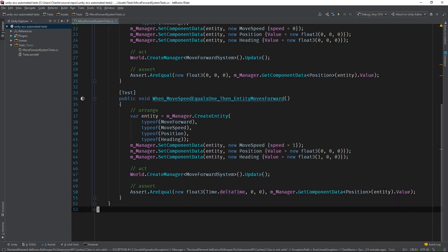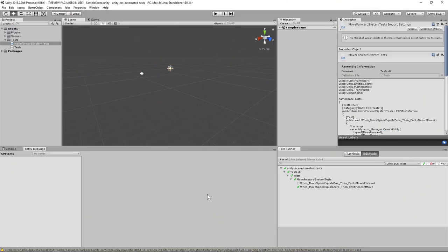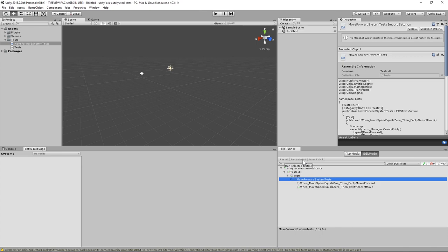And that's all there is to it. Let's switch back to the editor and rerun the tests. Beautiful.